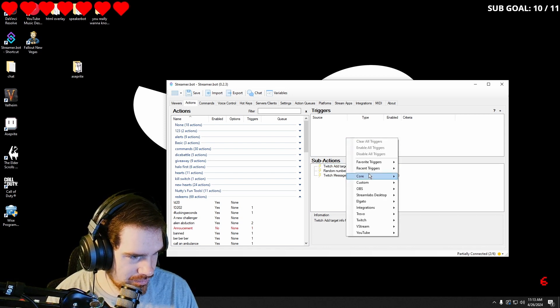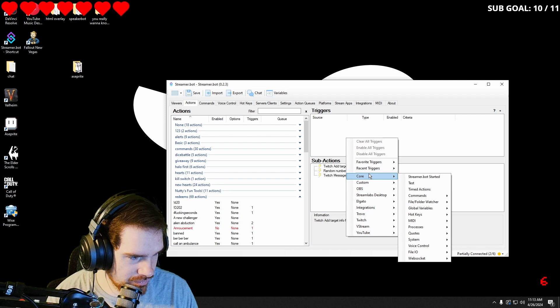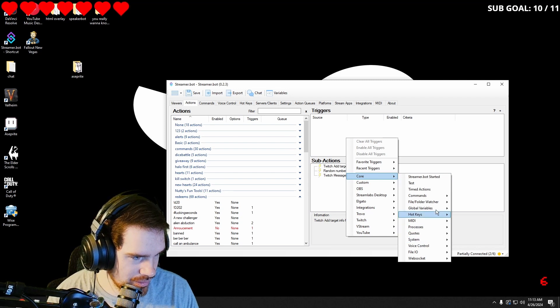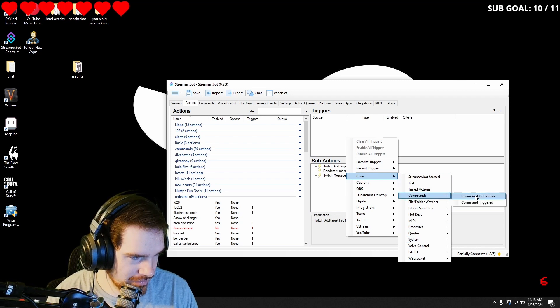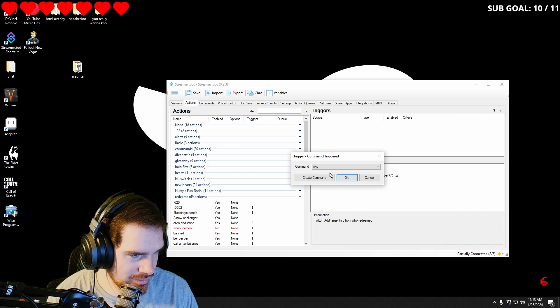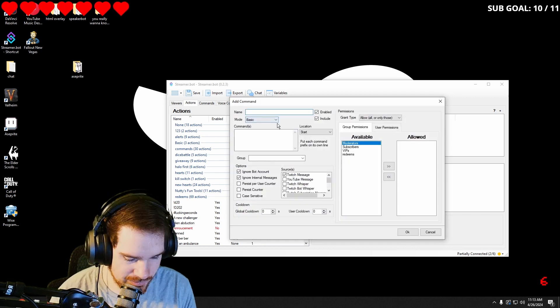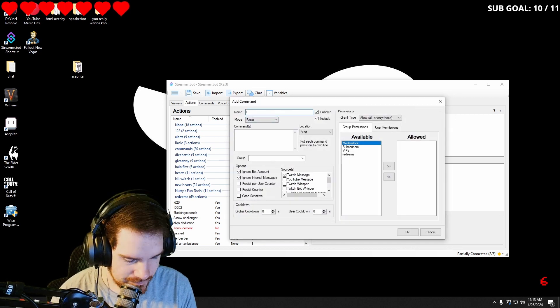Now we can go into core, go into command, command triggered. We'll create a new command. We'll name it Riz.